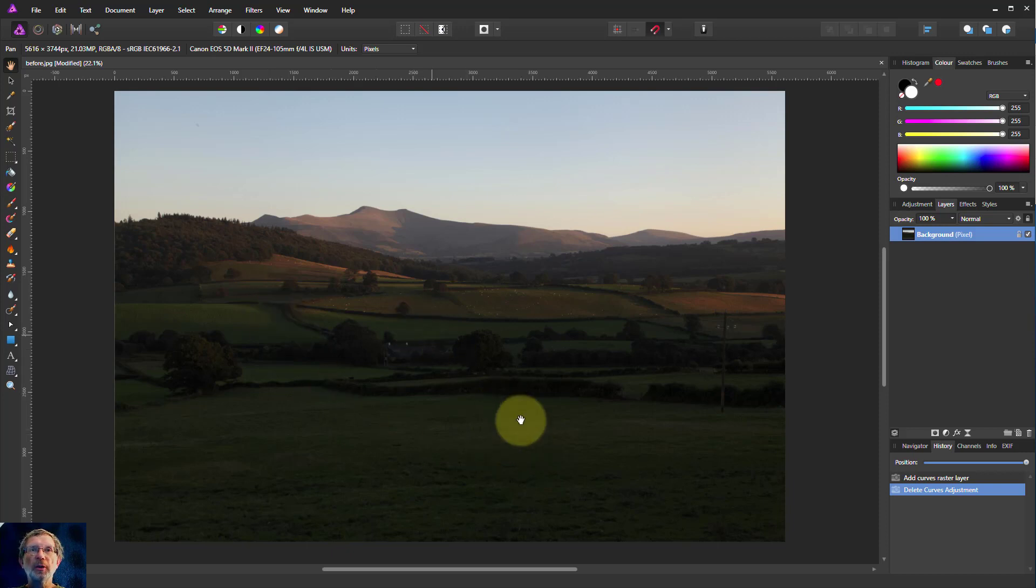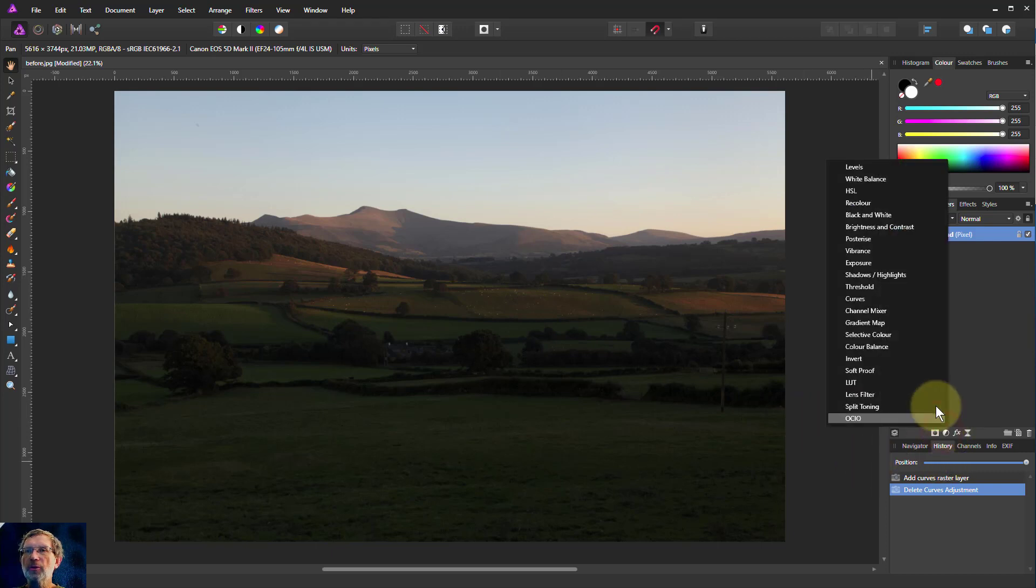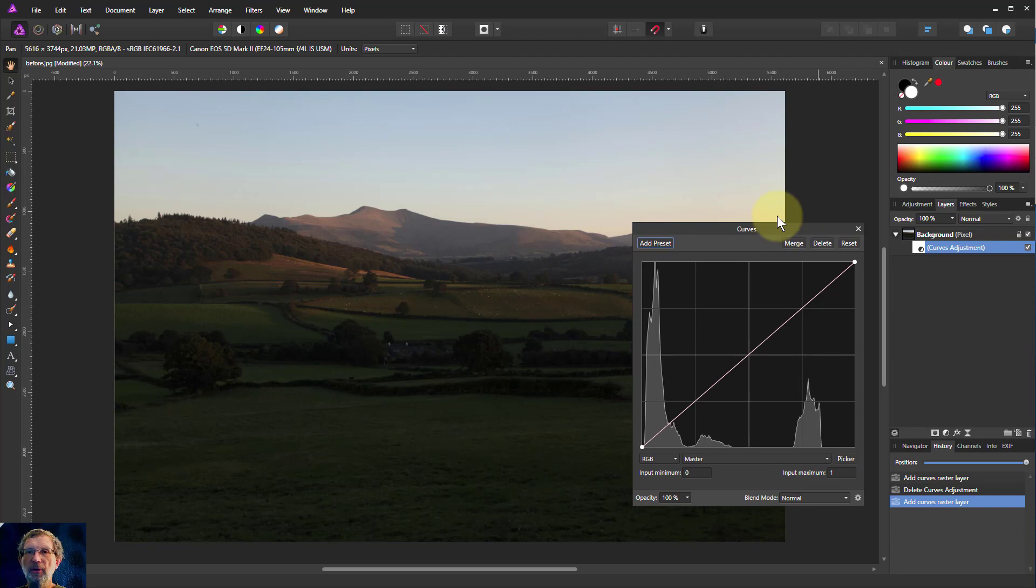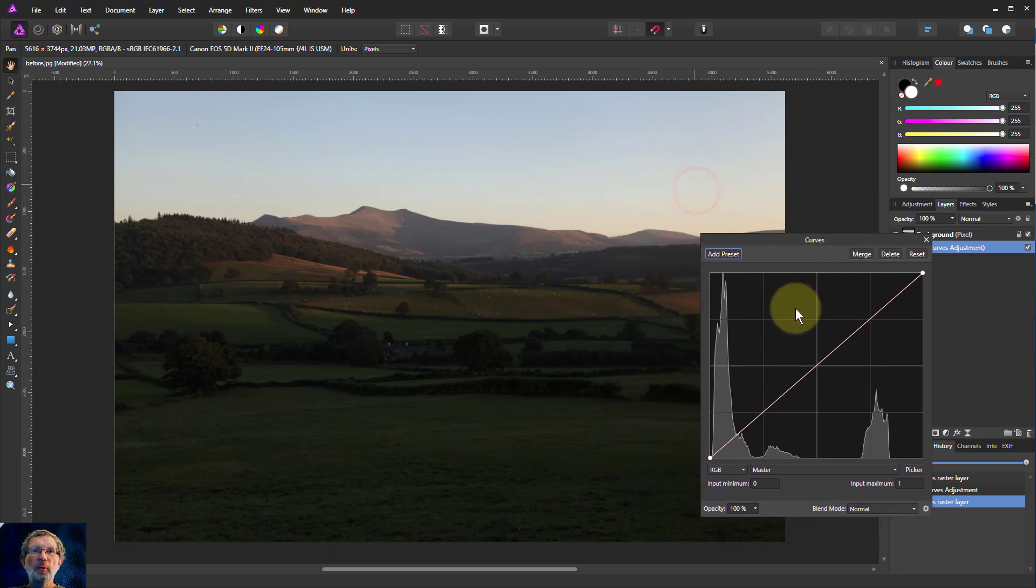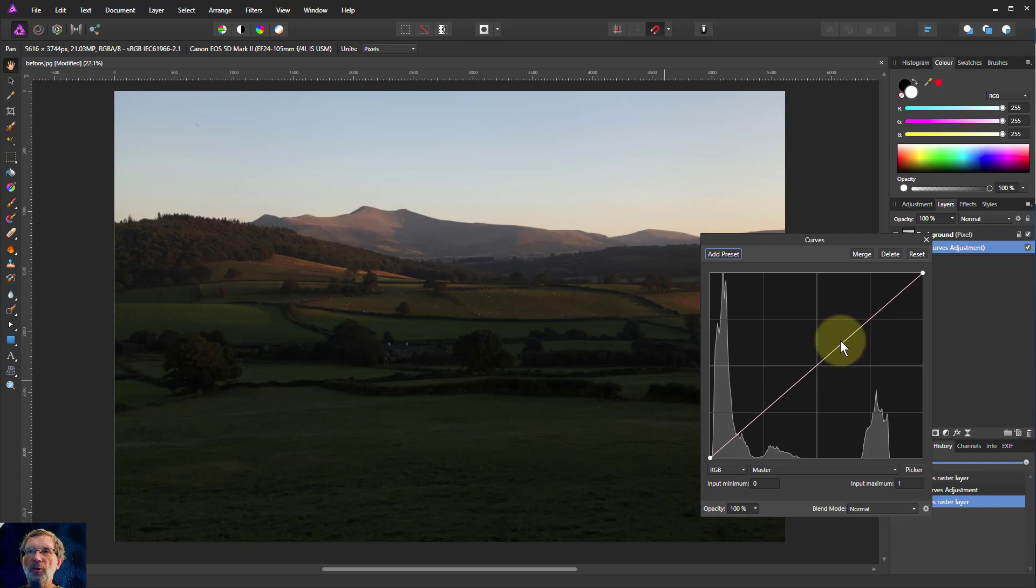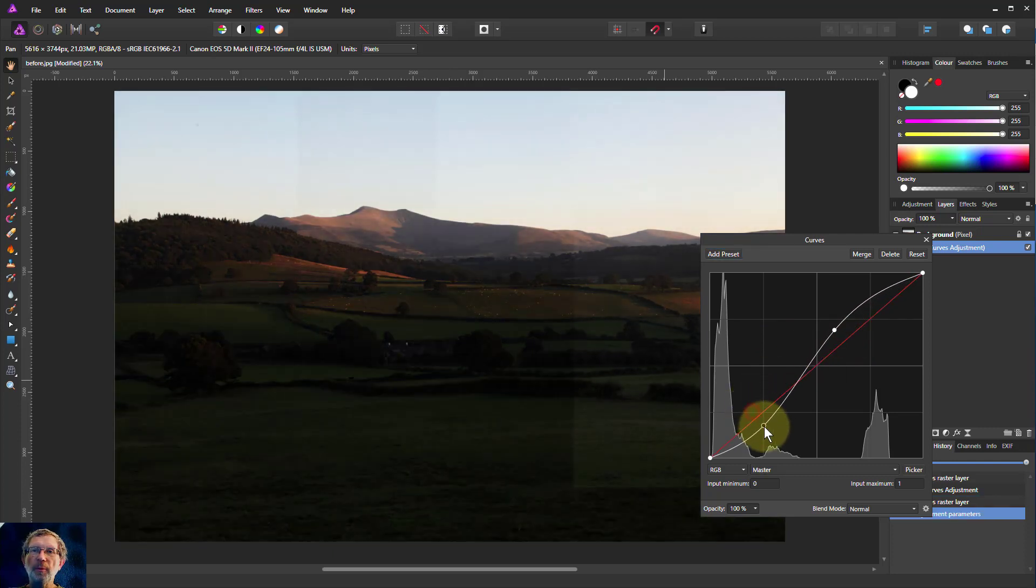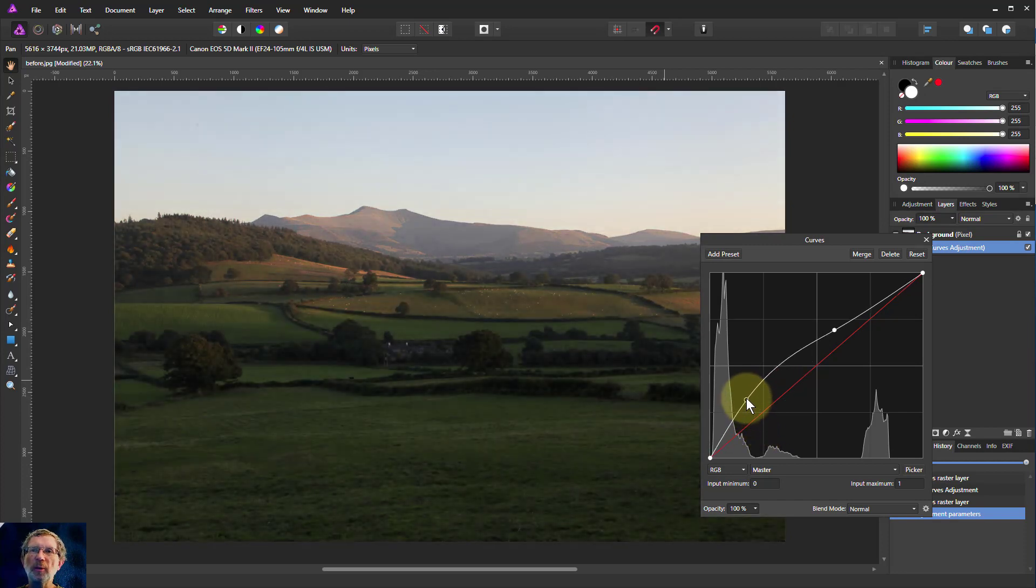Here we've got a nice picture of countryside and mountains. A typical thing we'll do is bring up the curves and try to improve the contrast a bit. So we'll bring up the lights a bit and maybe bring down the darks. Oh, that's making the foreground a bit too dark.